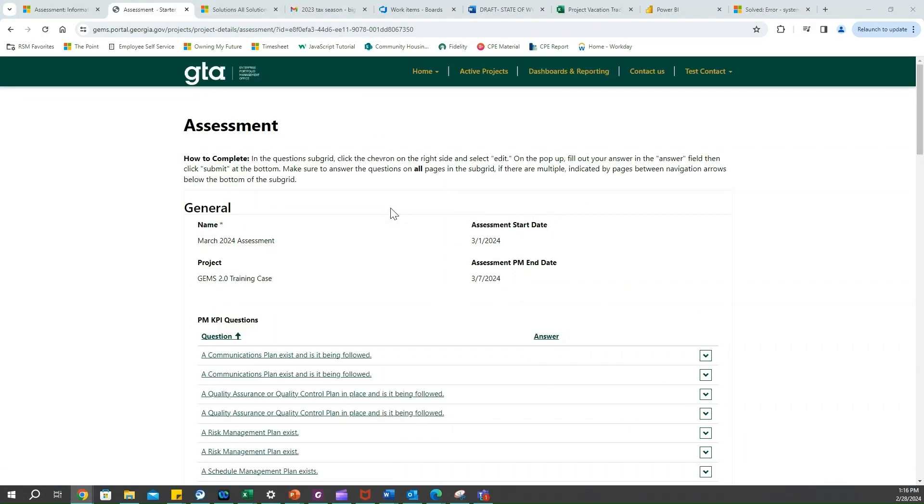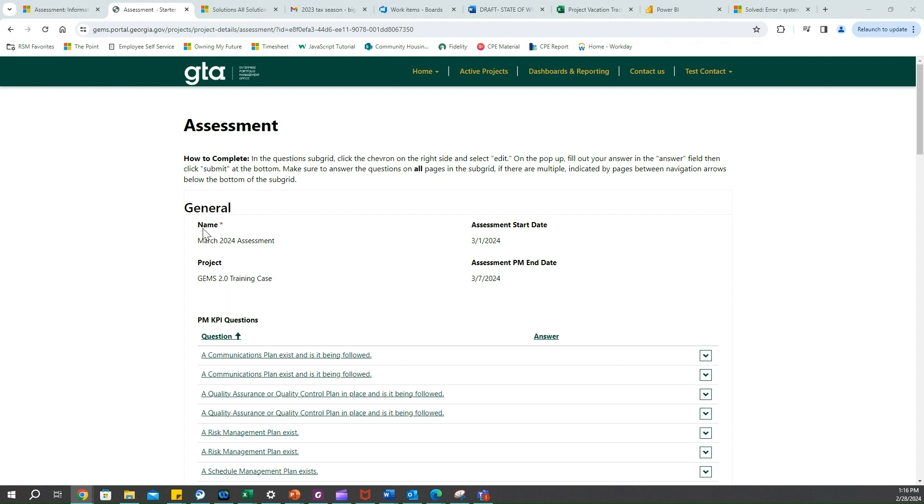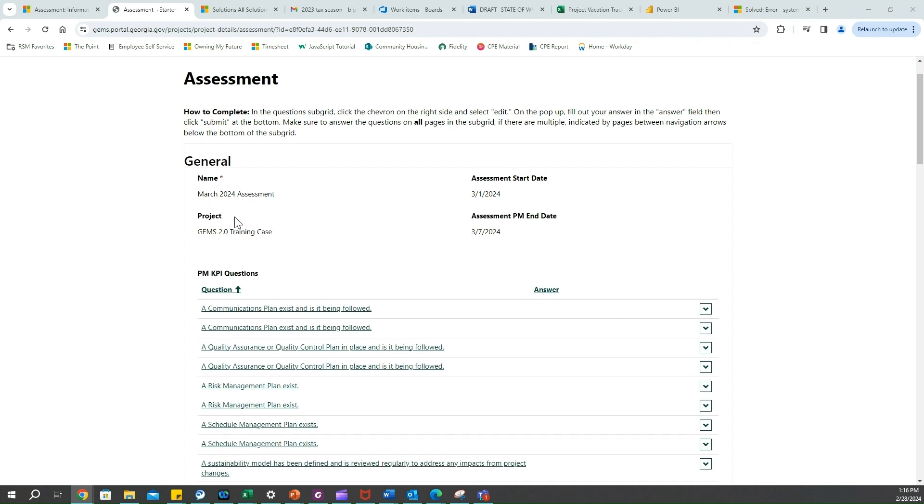We land on the March assessment and as you can see at the top of the form there is a step-by-step guide on how to fill out the questions below here and outlining that process we're going to be going through today.